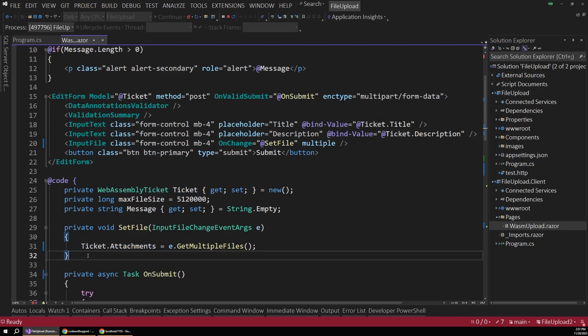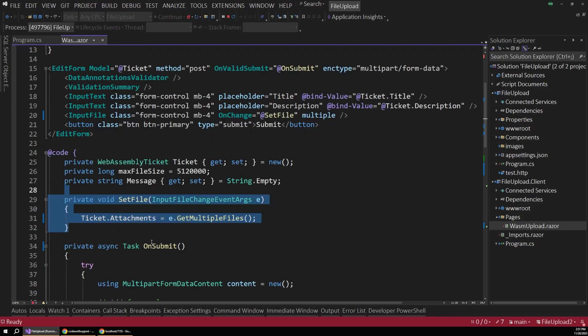So the file part actually gets set separately when the user picks from that input. This is separate from the actual onSubmit when the user submits the form. And that's one of the confusing parts of this flow.